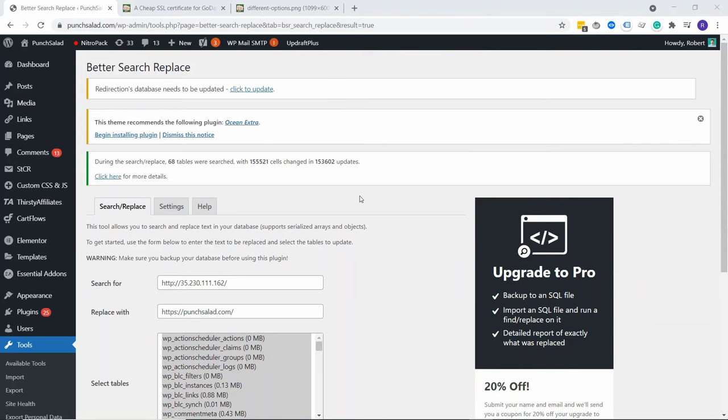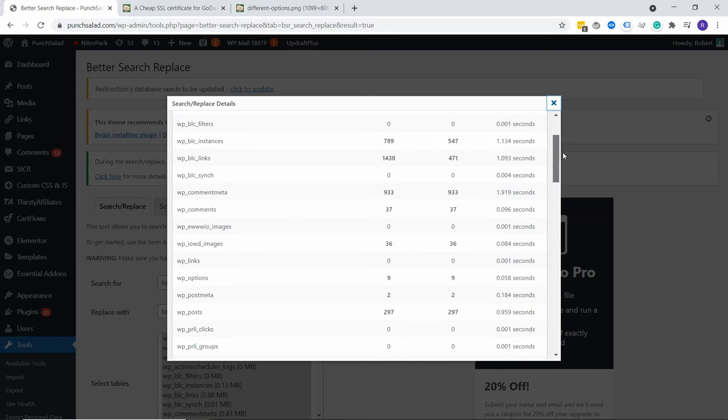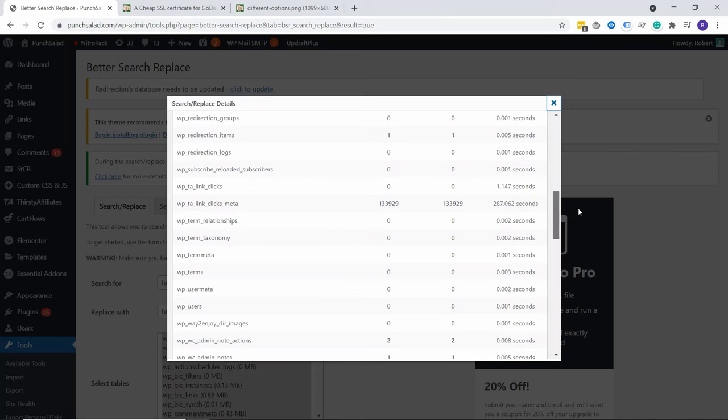Now for me, it took about two minutes to finish everything. And here at the top, you'll notice that it again has a message that basically it went through 68 tables and 150,000 matched your query. So that's a lot. And then you can look into the details by clicking on this link and you can see here, it will tell you which databases it changed and how many occurrences happened there. But to be honest, if you're not really into WordPress, you probably don't know what these are, but you can just check that everything looks good.